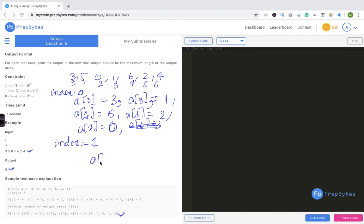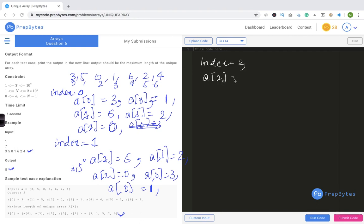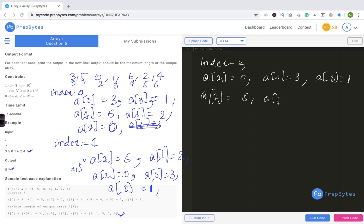Starting from index 1: a[1]=5, a[5]=2, a[2]=0, a[0]=3, a[3]=1, a[1]=5 — 5 is already there, so length is 5. Starting from index 2: a[2]=0, a[0]=3, a[3]=1, a[1]=5, a[5]=2, a[2]=0 — comes back, length is again 5. We're seeing all cases to check if any length is greater or less than 5.